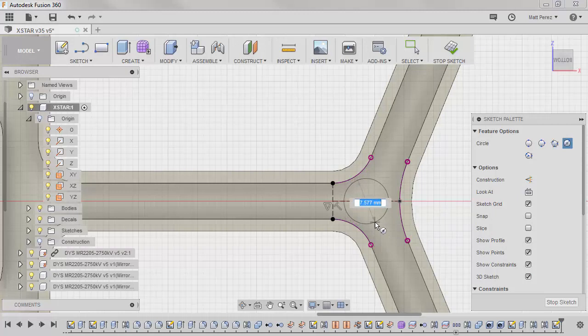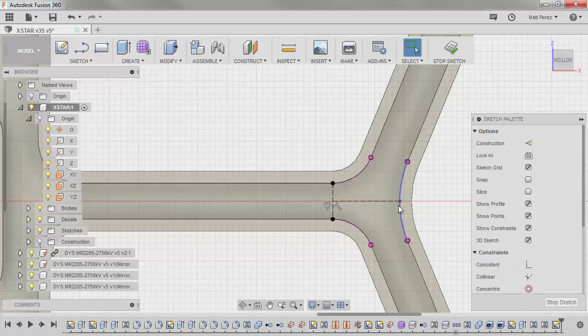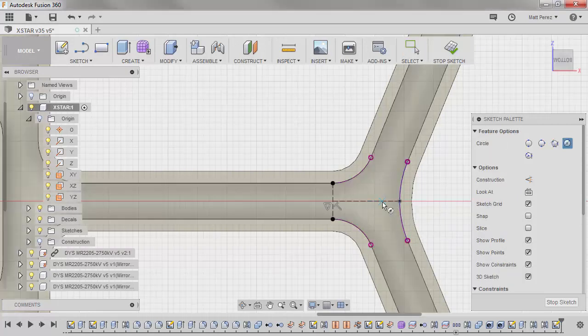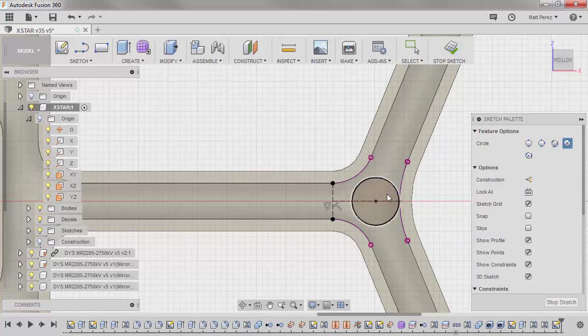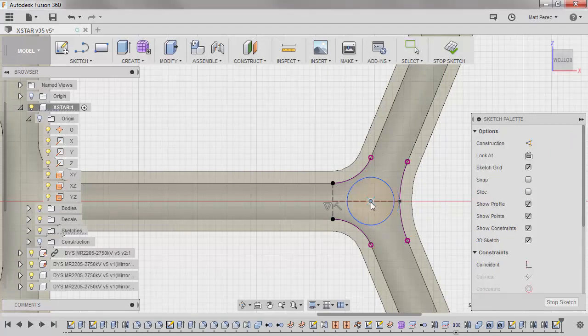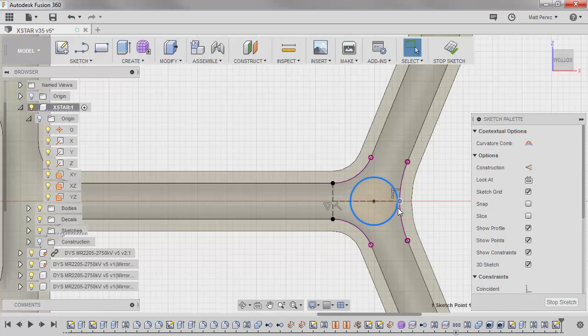Now, one thing we can also do, and I'm going to hit Escape, if we hit C again, and we draw the circle that's not snapped to the midpoint of that line. Now, with the circle drawn on this line, not snapped to the midpoint, we can make it coincident with this endpoint.